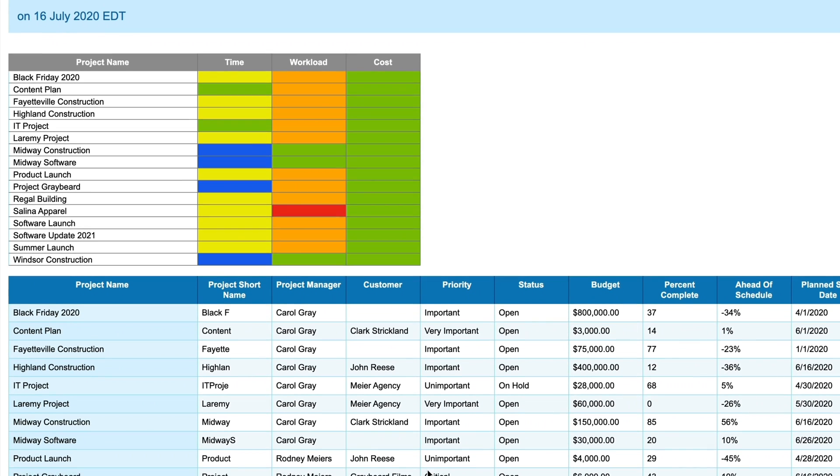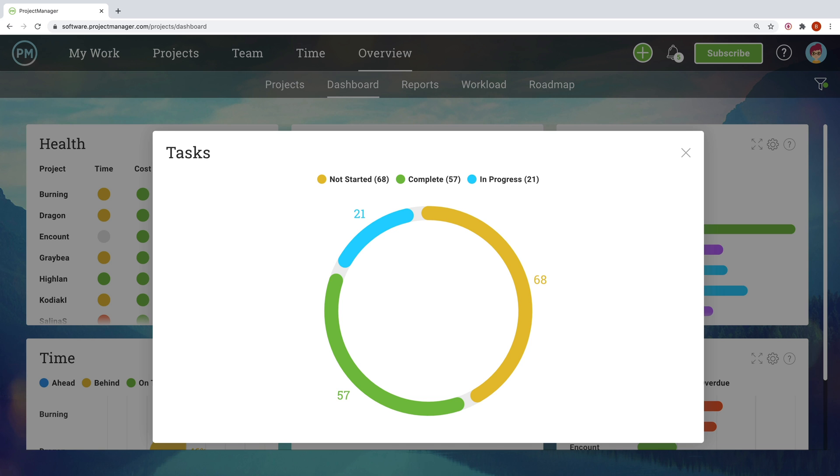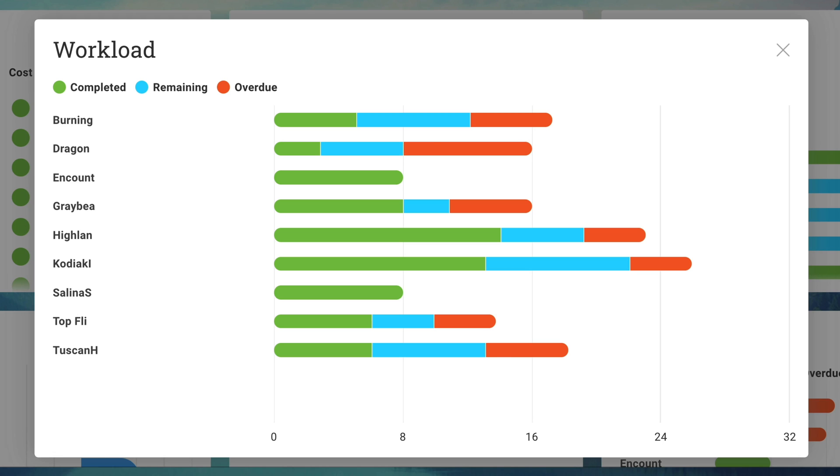When PMOs work well, that is when they align with the vision and structure of the company, that company sees greater levels of productivity and efficiency.